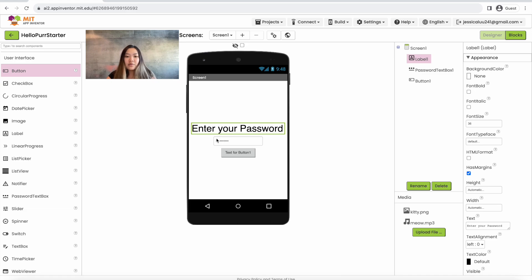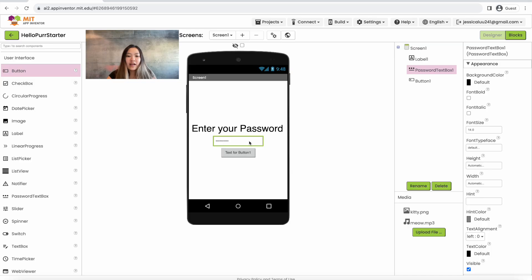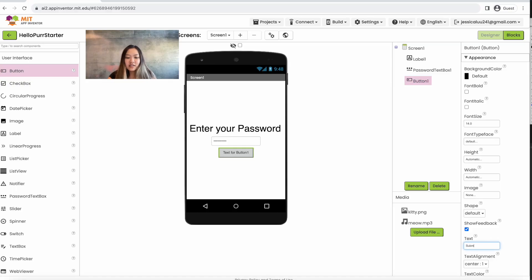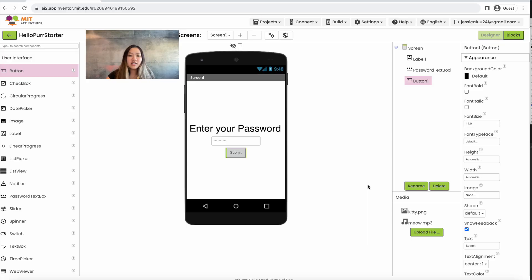So now we have the 'enter your password' label and the password text box, and we want to change the text for our button. Click on Button 1, go under text and type 'Submit'. It should look like what we have here, and this is all we're going to need for our first screen.